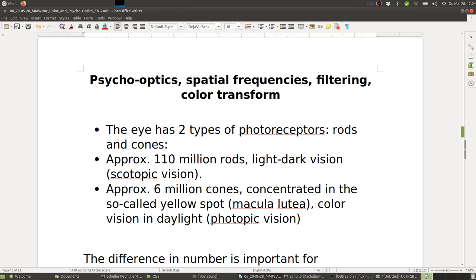Spatial frequencies are also part of psycho-optics, filtering, and color transforms. The eye has two types of photoreceptors — rods and cones. We have about 110 million rods for light-dark (luminance/scotopic) vision, but only approximately 6 million cones, concentrated in the yellow spot (macula lutea) for color vision (photopic vision). So we have about 20 times as many rods as cones — our eye has very high resolution for brightness but much reduced resolution for color, which we can take advantage of in compression.